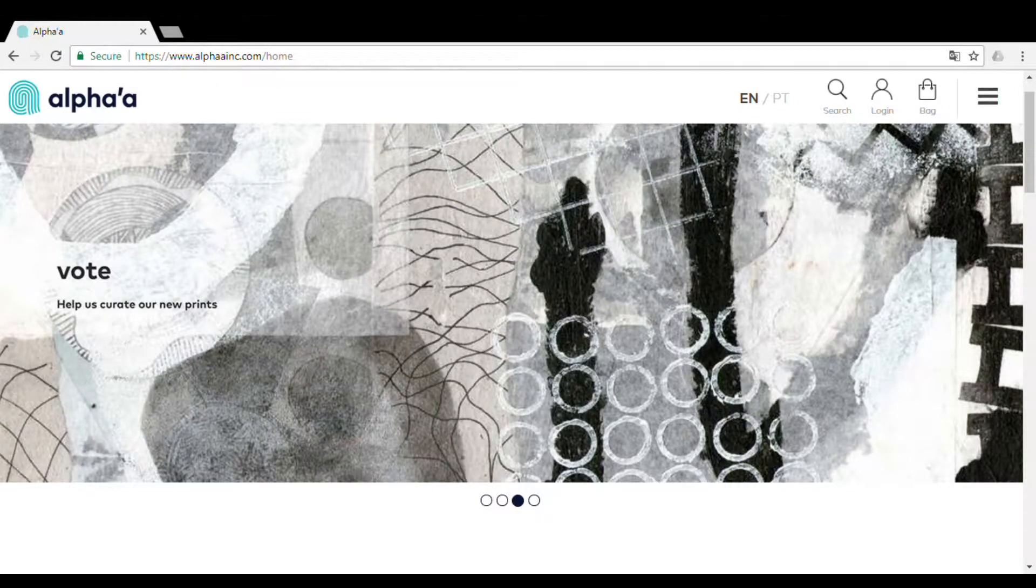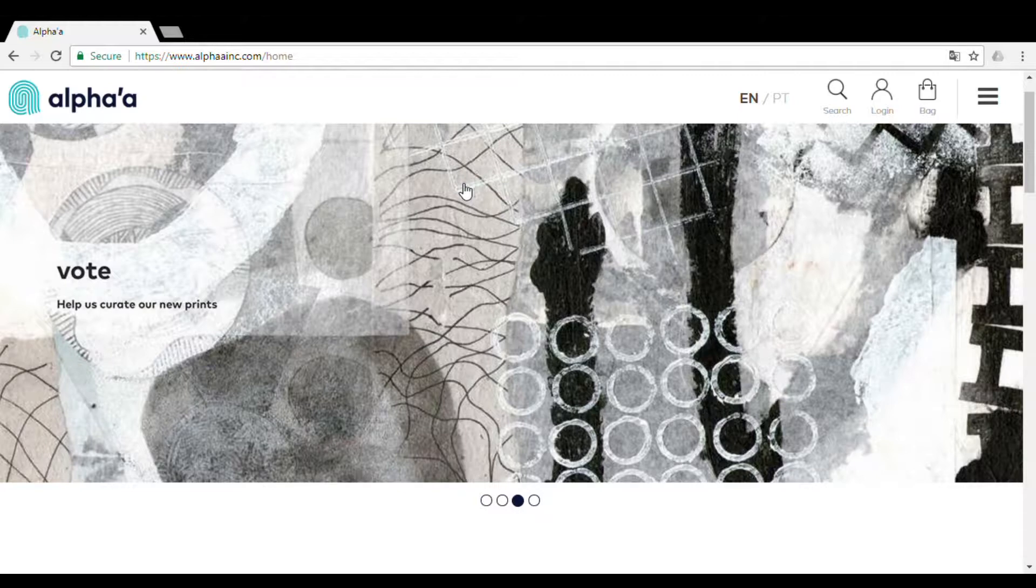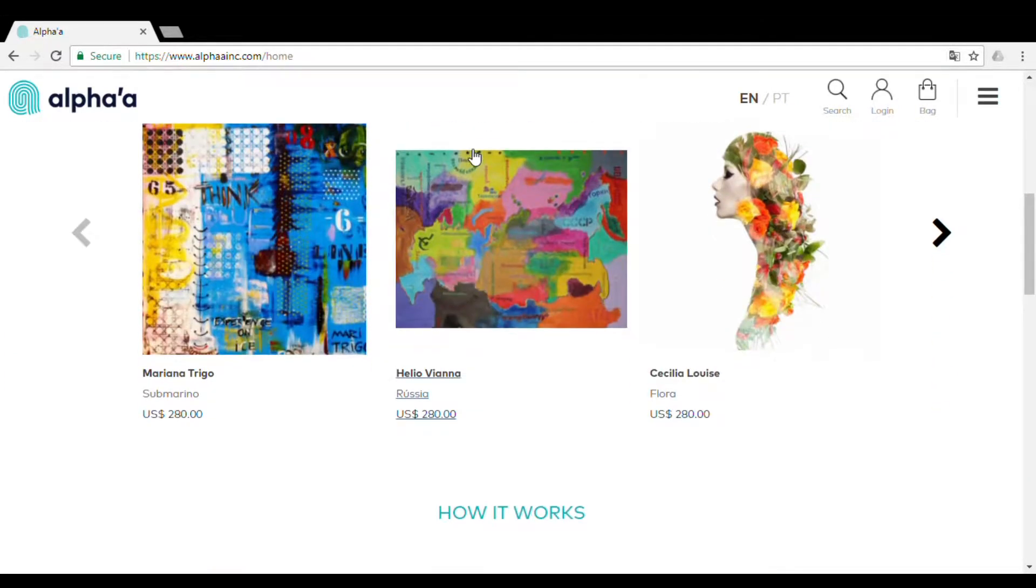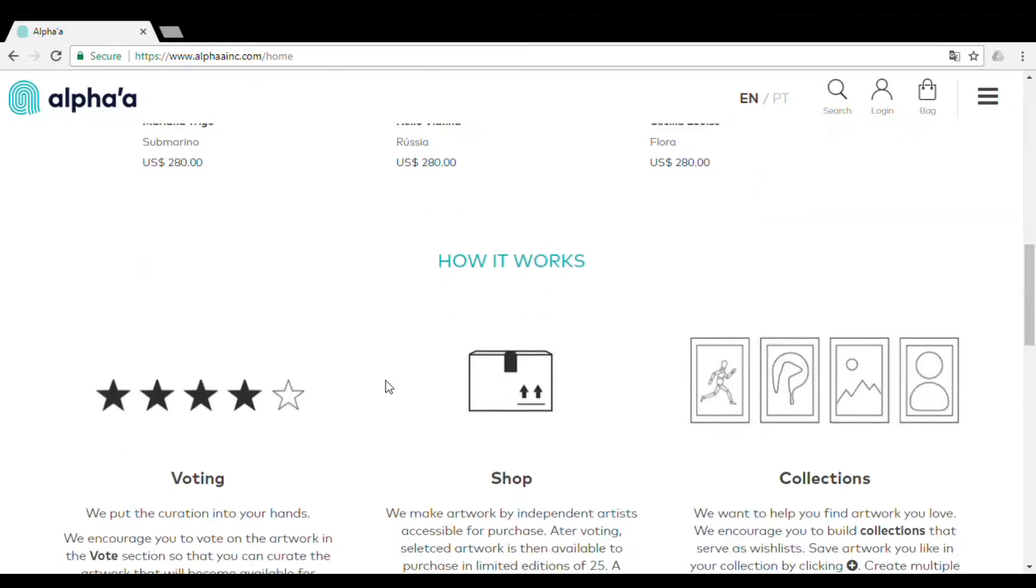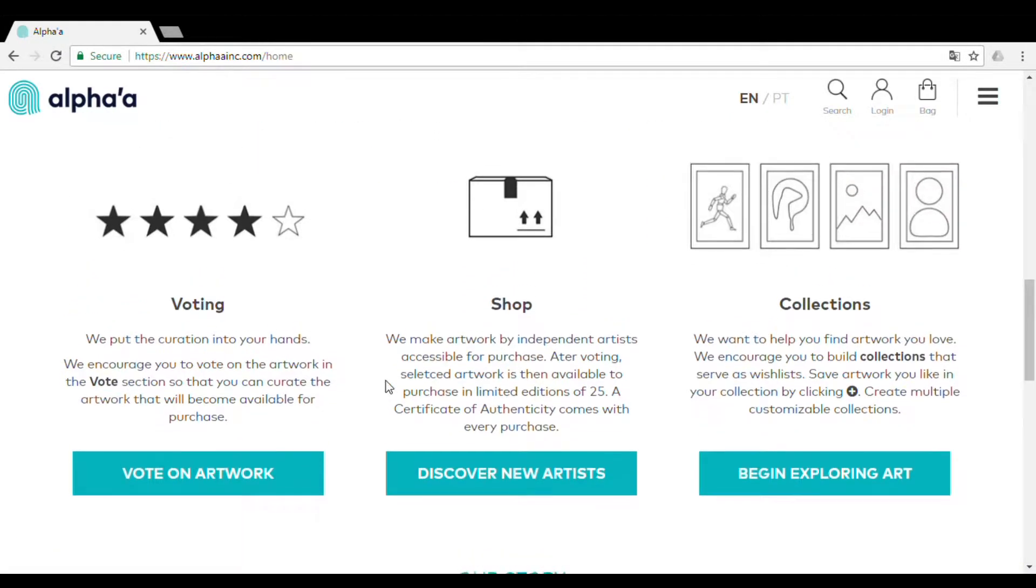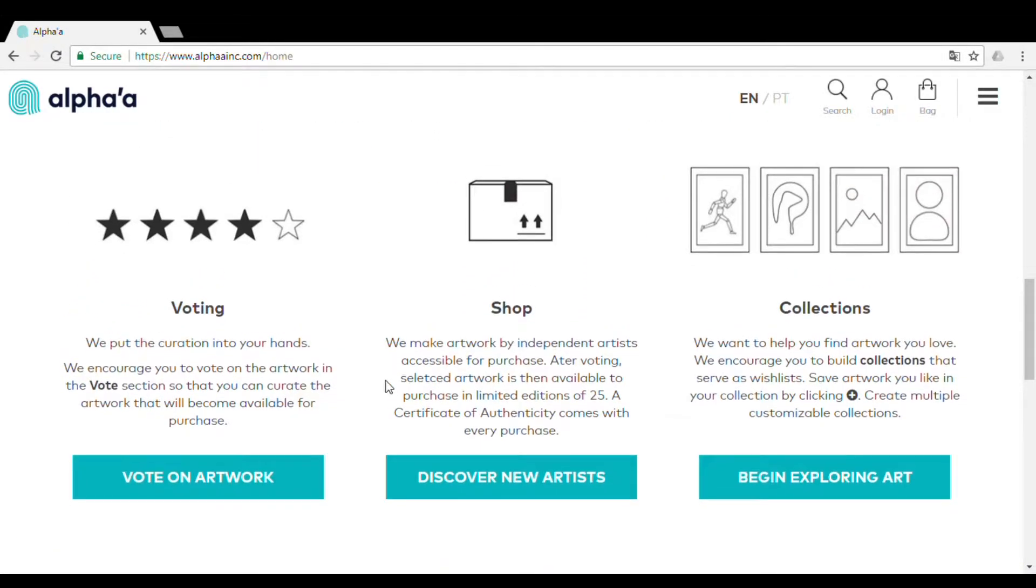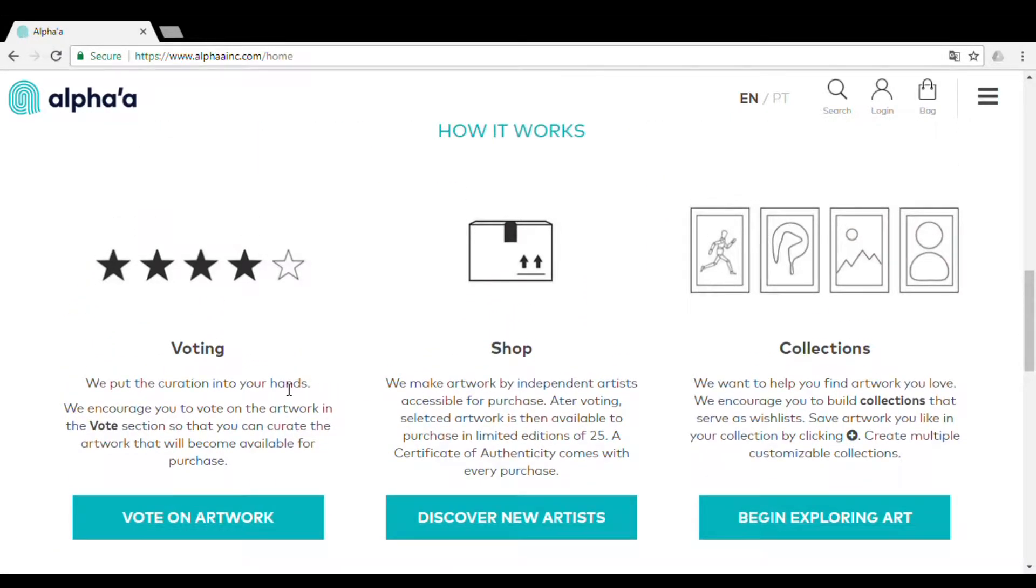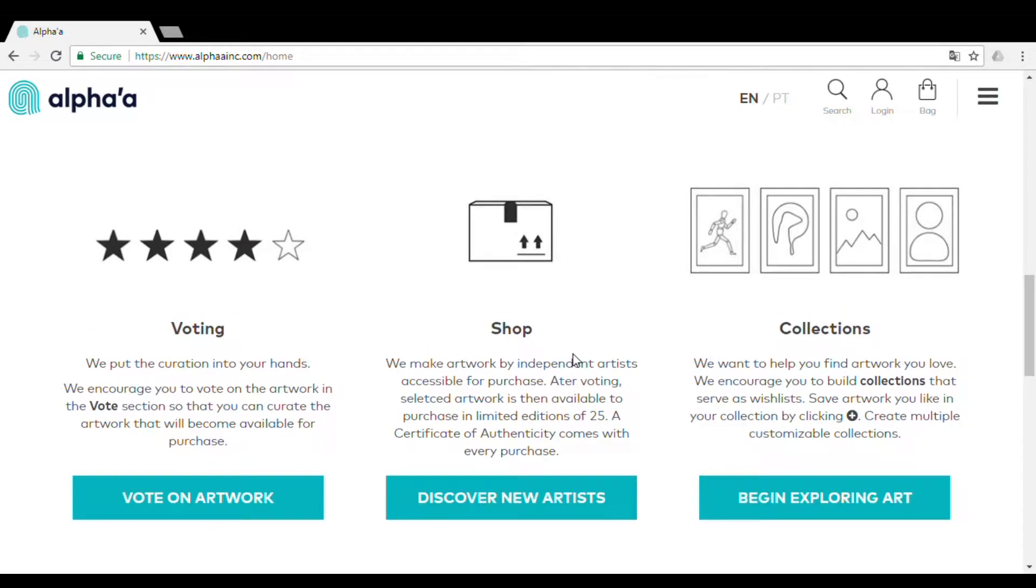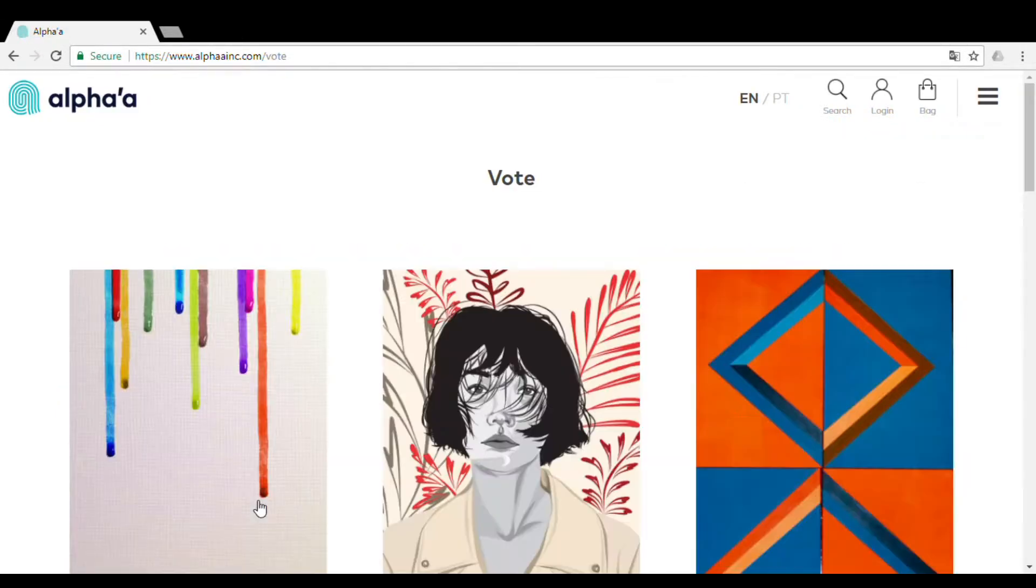I'm going to take you guys on a quick tour of Alpha Art Curated By You. Here on the home page, you get a sneak preview of how everything works. Voting lets you curate your works, Shop has works that have gone through crowd curation, and Collections is where you build your customizable art portfolios.